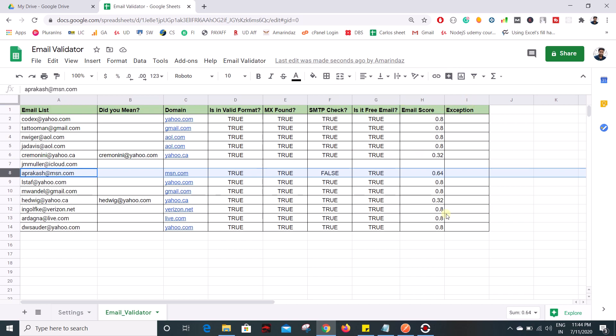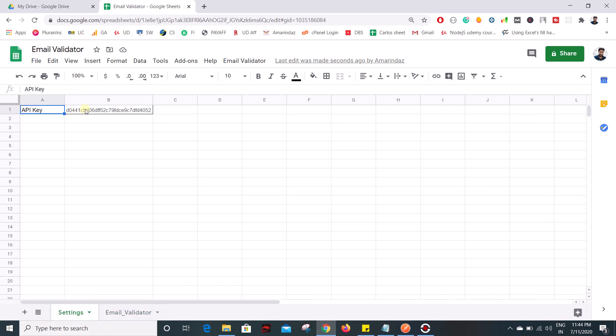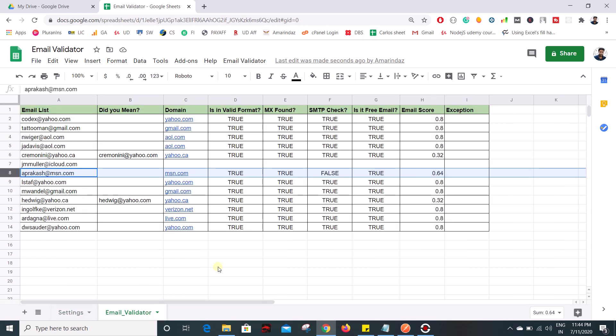No exceptions occurred, so that's it — now you've learned how to build your own email validator. I'm giving this Google Sheet for free — you can get it from the link in the description. All you need to do is replace the API key with your own, which you can get from the link in the YouTube description. Just put in your API key, run the script, and it will start validating your email list. If you have any doubts, drop them in the comments. If you liked this video, give it a thumbs up and don't forget to subscribe. Thank you, bye!